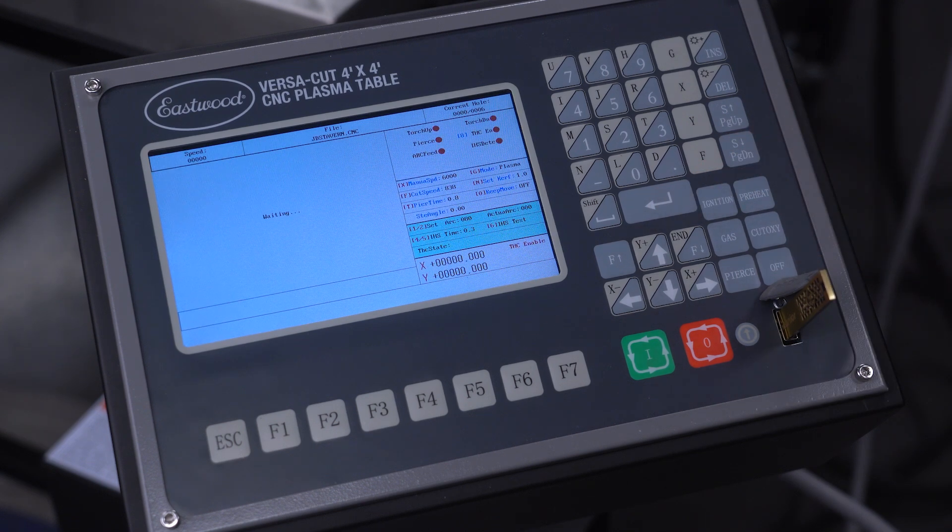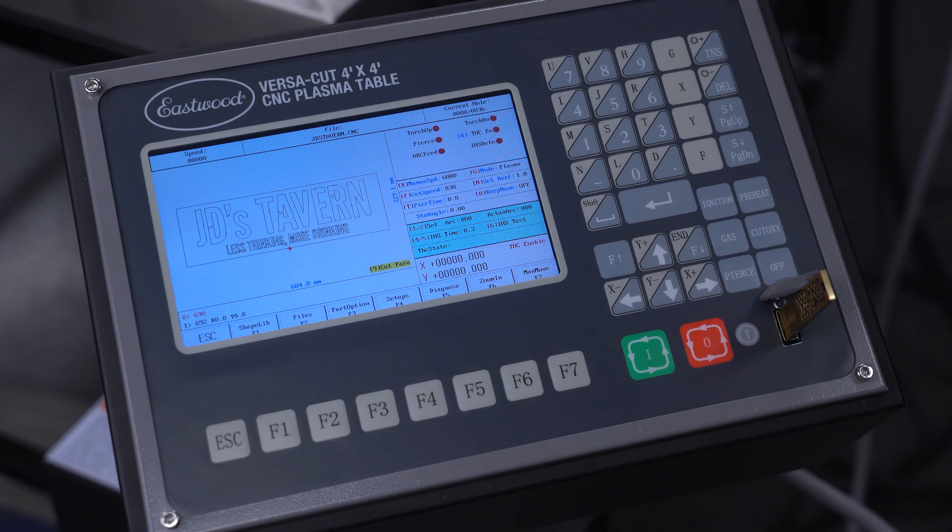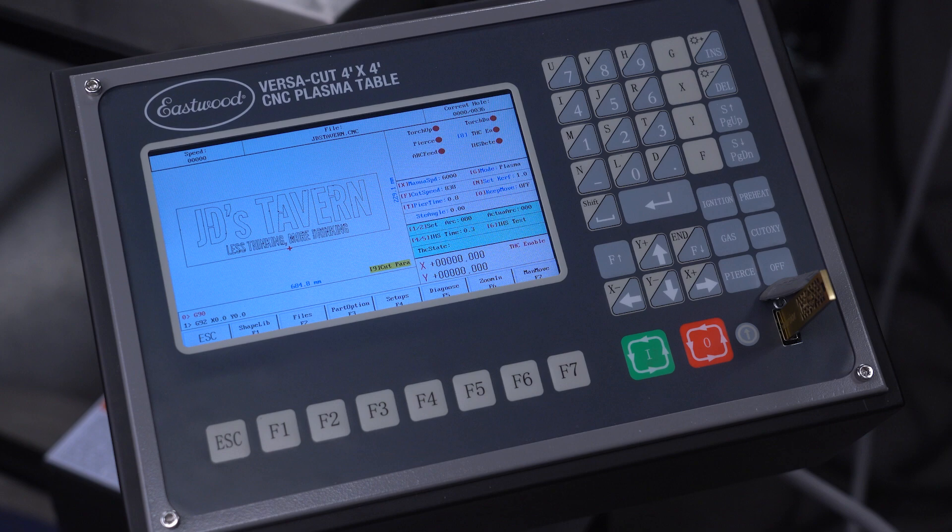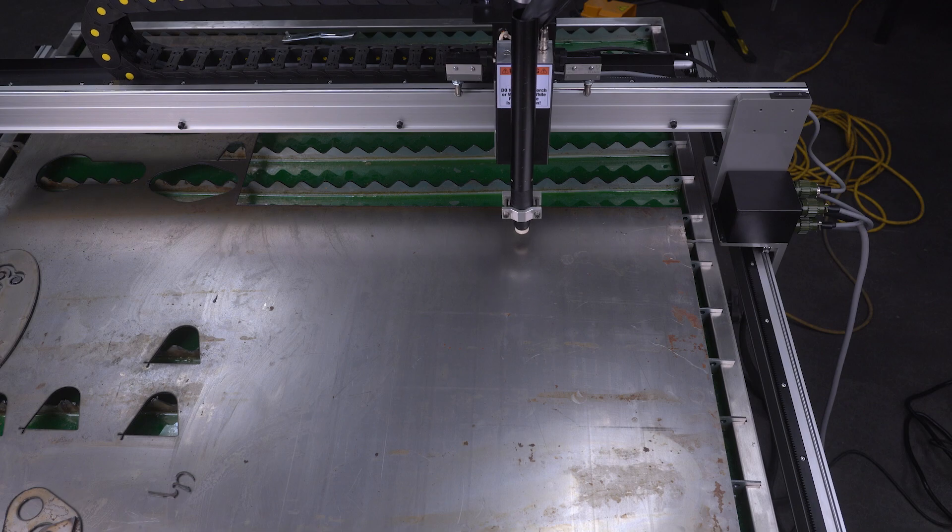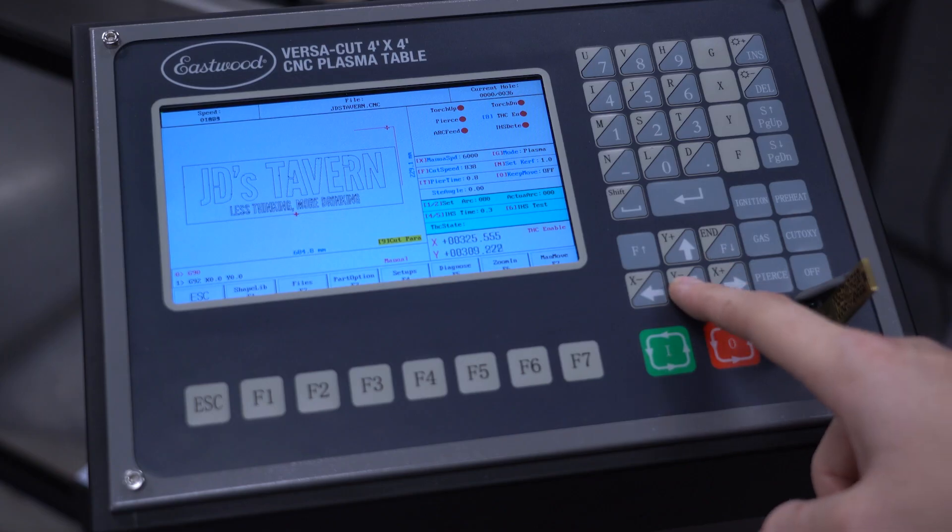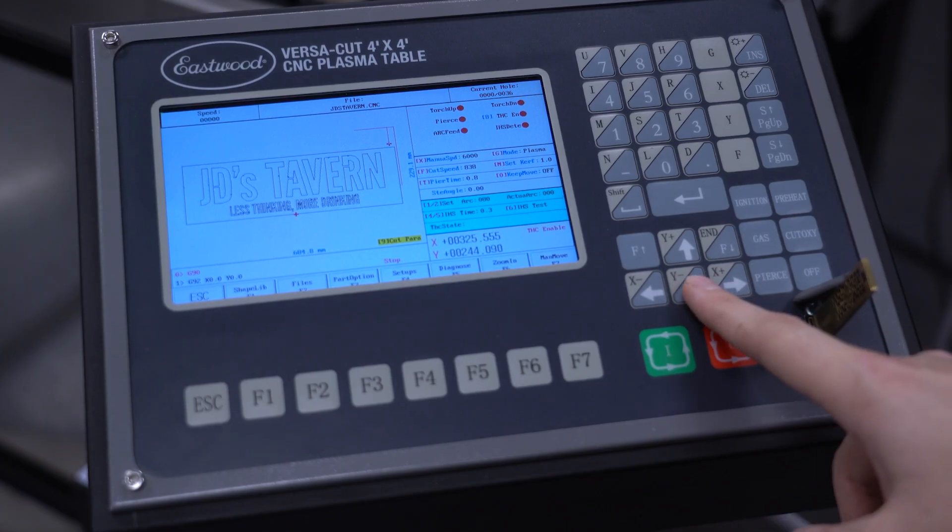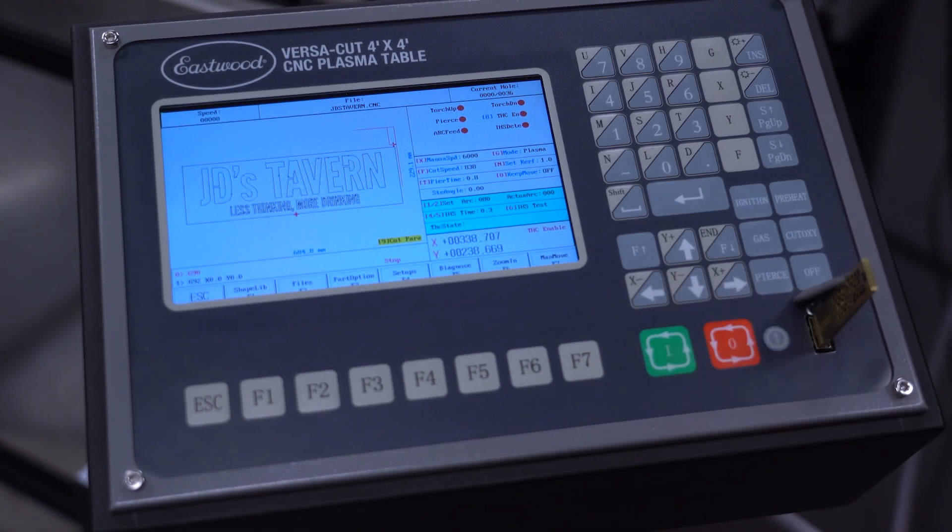At this point, you'll see a preview of the file on the color LCD screen. Let's go ahead and adjust the settings so you can see how easy it is. We'll adjust the start point so we don't run off the table. Simply move the torch using the arrow keys to the desired start location.